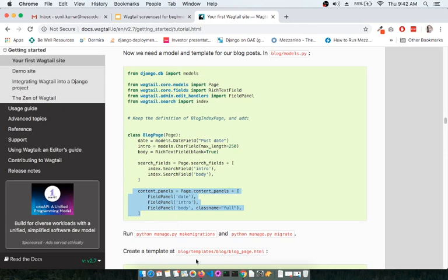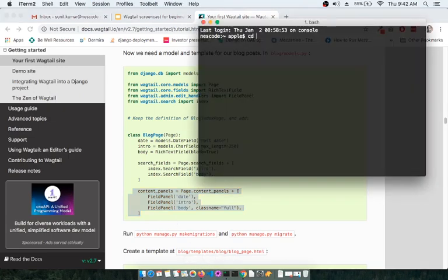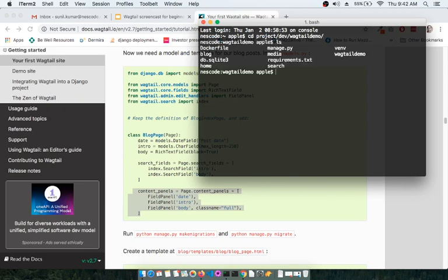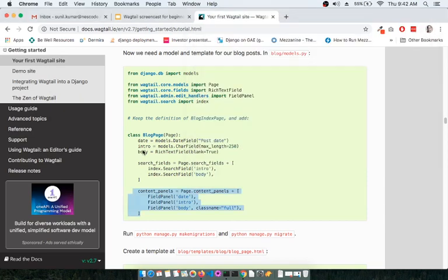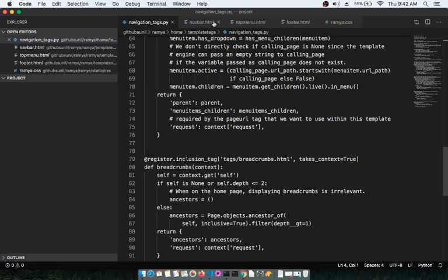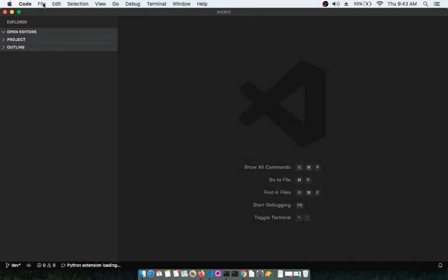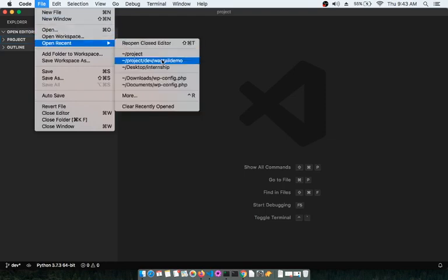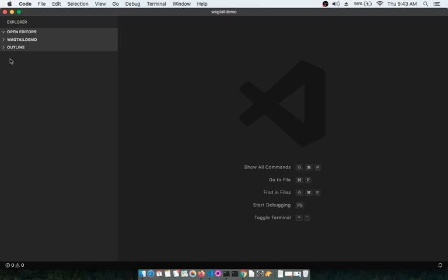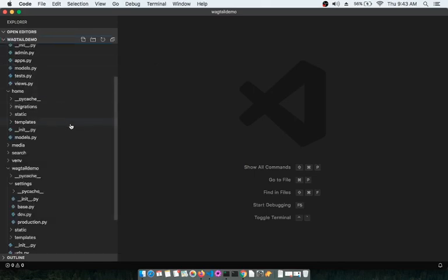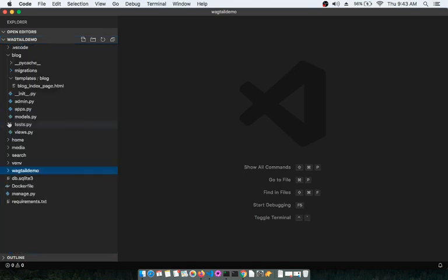Now let us open the terminal and go inside the project folder, activate the virtual environment, and update the text editor. Let me pull out the tutorial so we are all set to go.